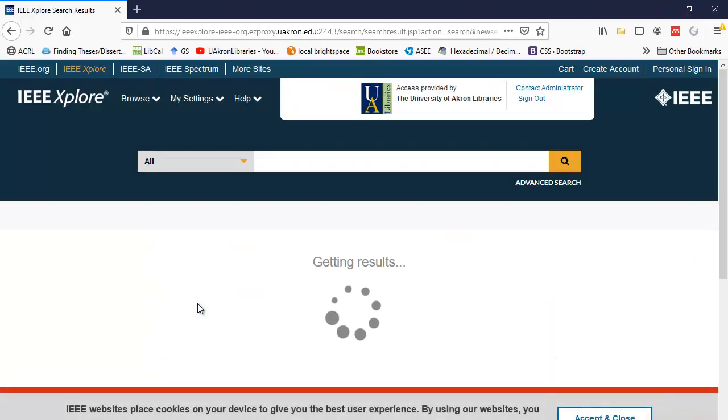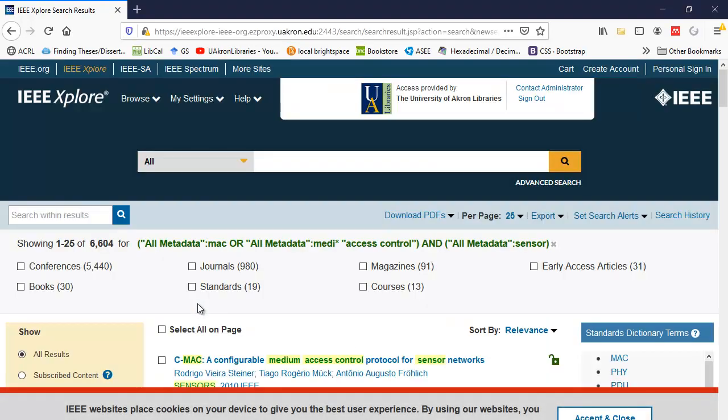So when I select the search button, my results list will appear. And you want to make sure that you pay attention to where the parentheses are in the search because that will tell you how it searches it.